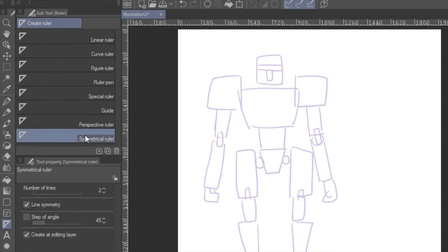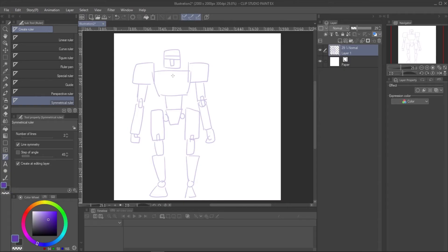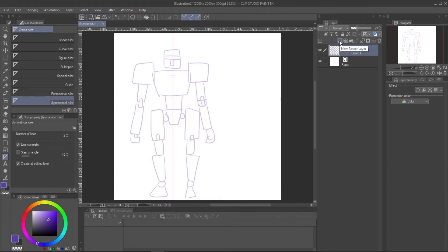Use symmetrical ruler to draw the details. Select symmetrical ruler in the ruler sub tool. Then adjust number of lines to 2 and have the line symmetrical checked. Hold shift button and drag the line in the middle of the body of the robot. It will be perfectly vertical aligned to the image.